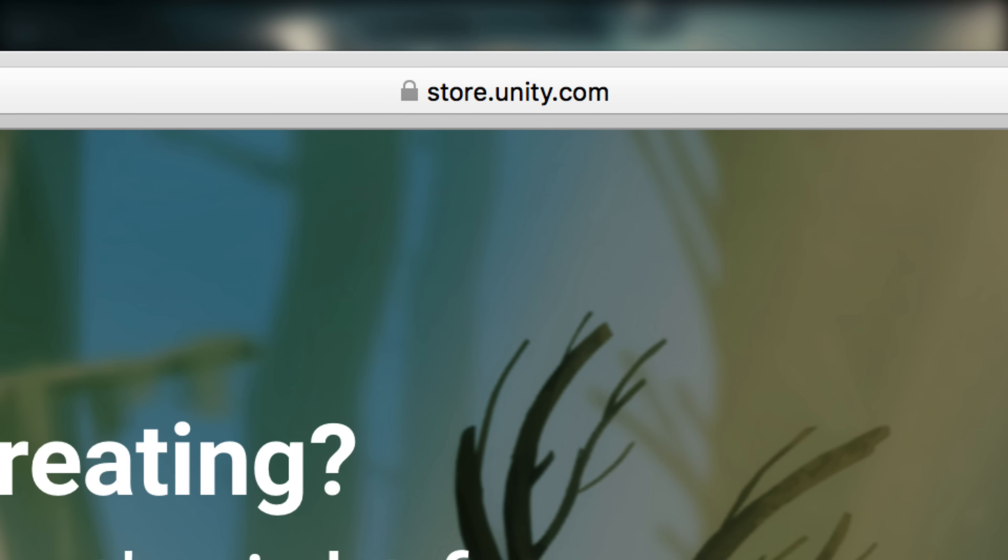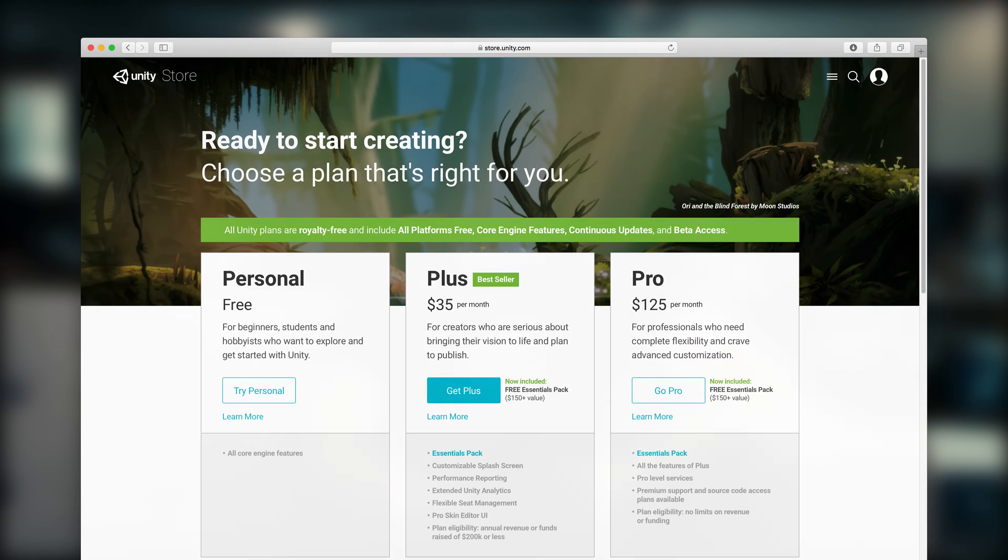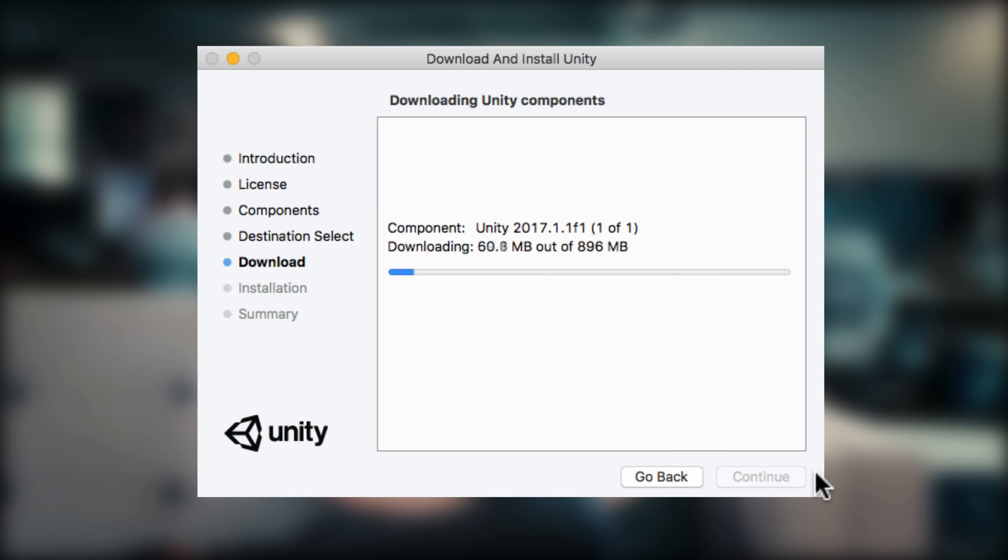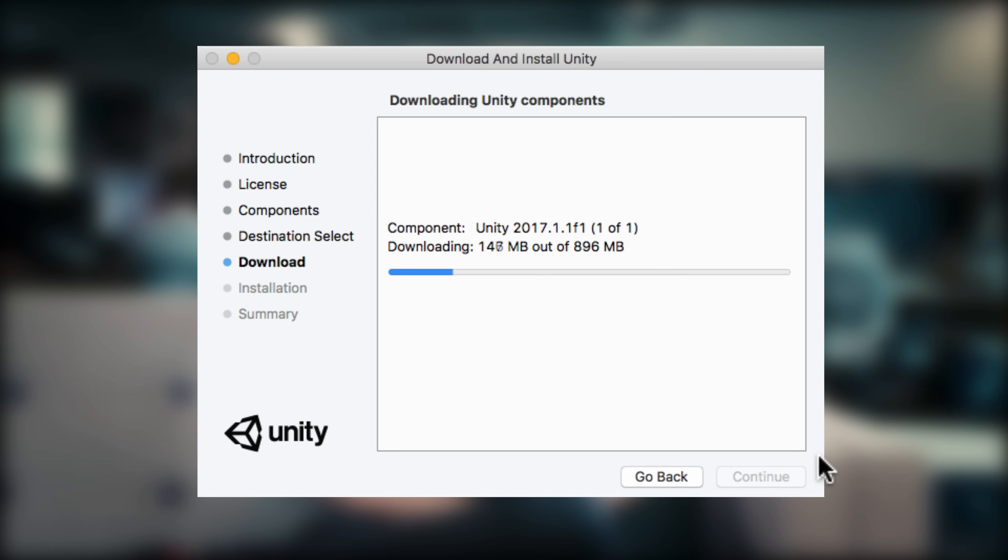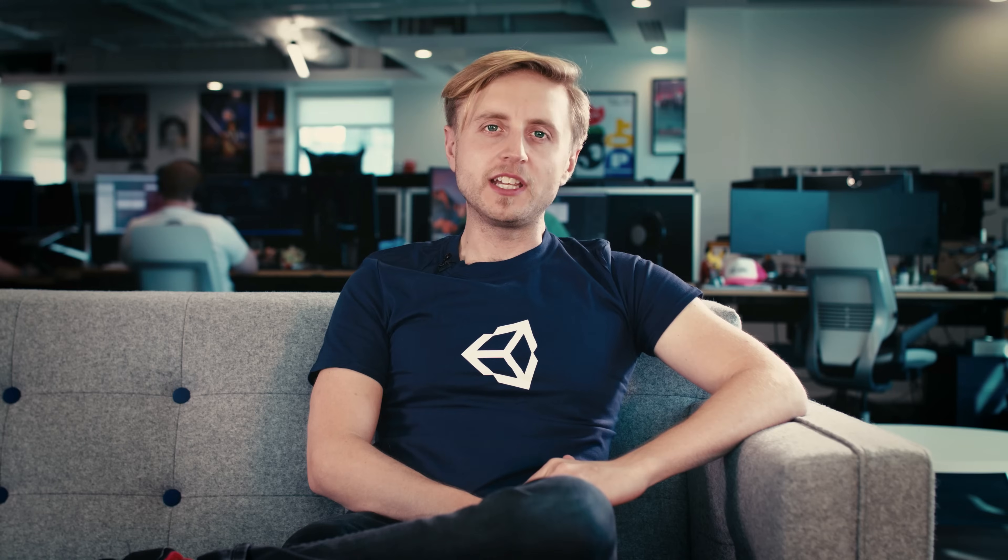To get started with Unity, download it from store.unity.com and run the installer. Once it's ready, run Unity and you'll be presented with the Unity Hub.